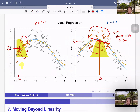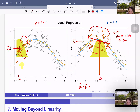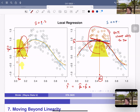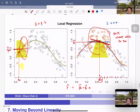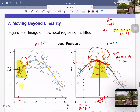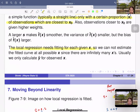Unlike linear regression where we estimate beta naught and beta one and plug in any x, local regression requires fitting a separate regression for each x naught. Computing the full regression curve at all possible x values would require infinite time. In practice, we only compute y-hat at the observed x values.